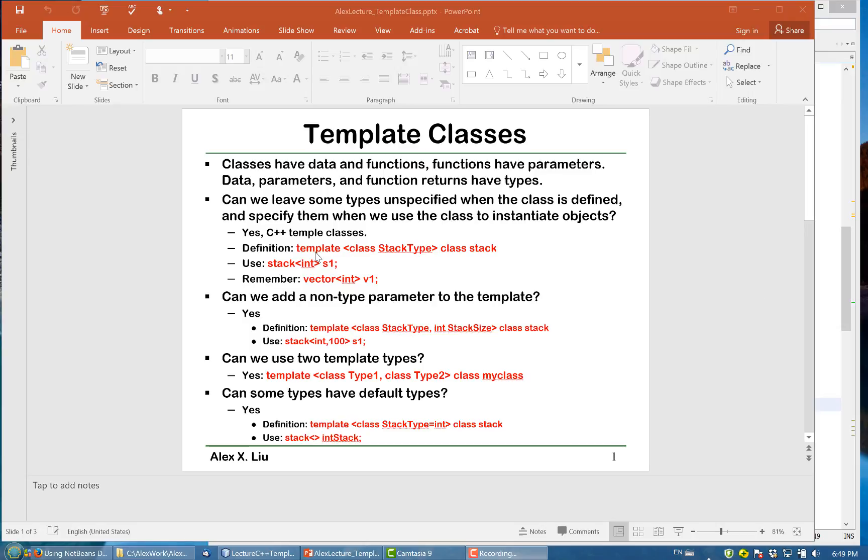To define that, we write template and the class, this is type, say stack type, and then the definition for the class stack. When we use it, we say stack and then use brackets, say int. This int will be used to replace this stack type, say s1.